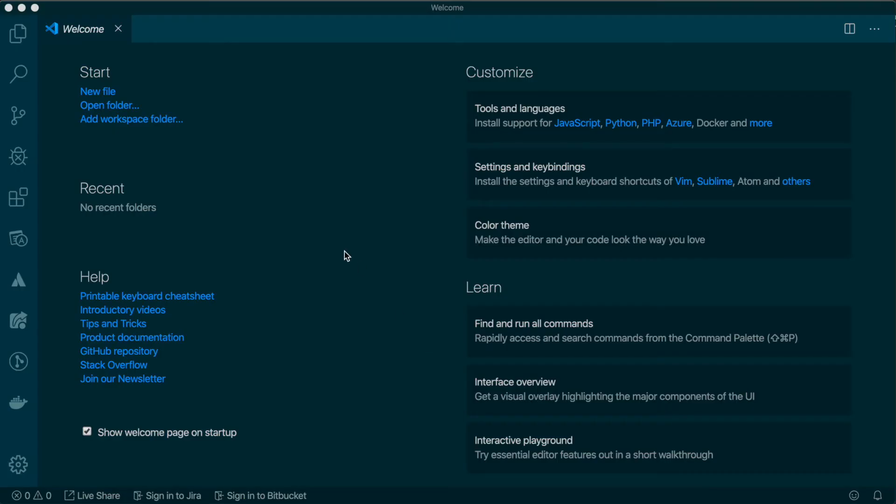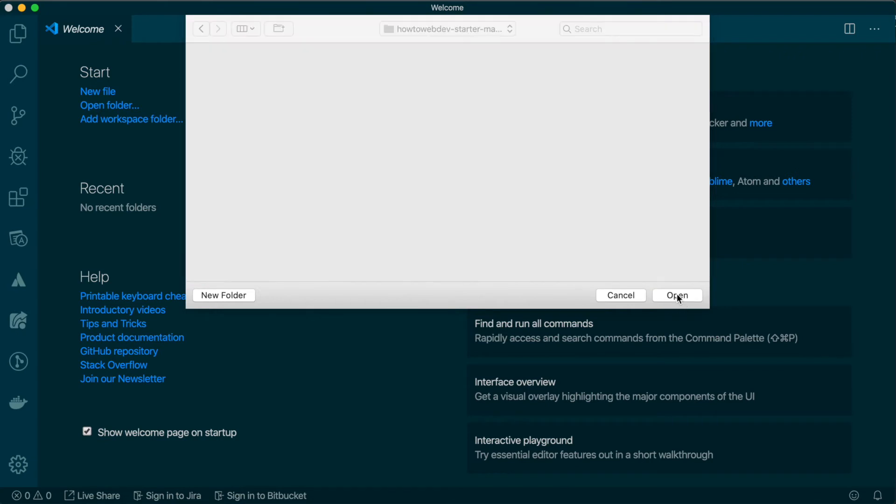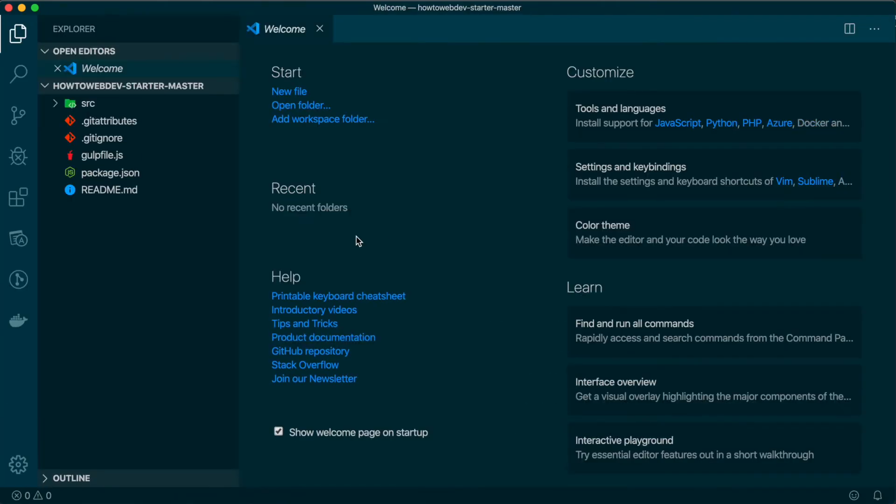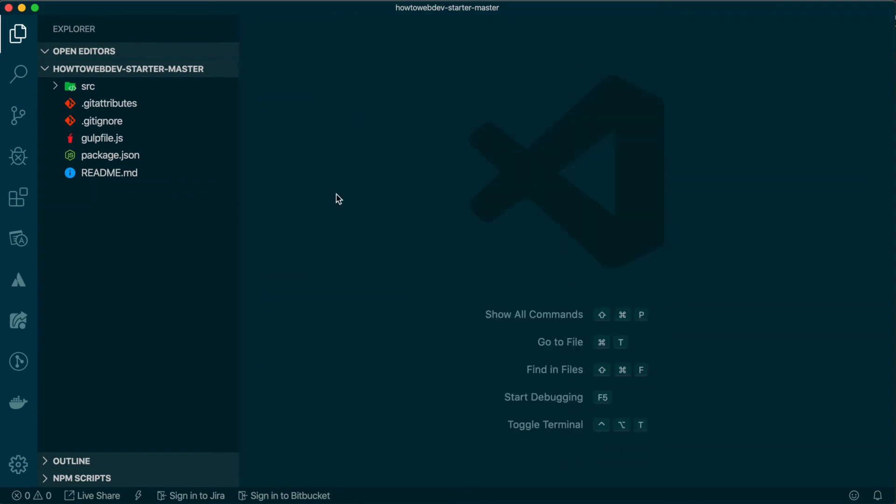Once you've installed VS Code, you may open it and find the project starter that you downloaded. Select the parent directory and choose Open. You'll see that the project files are displayed in the left pane. You can now close the Welcome tab.